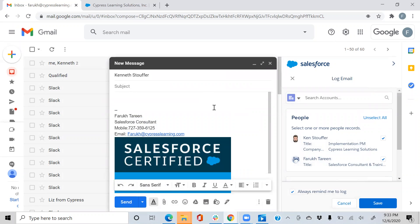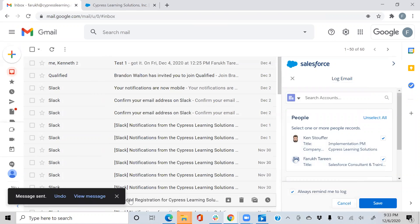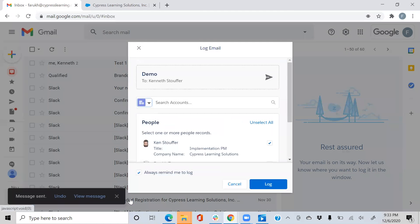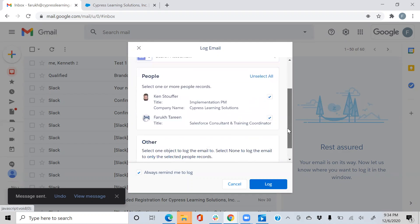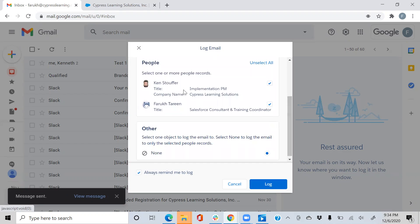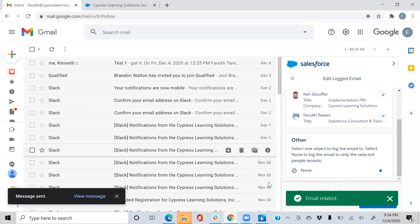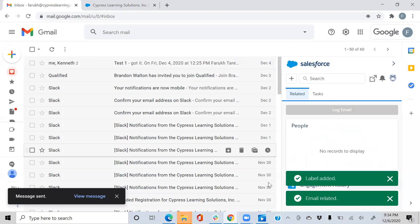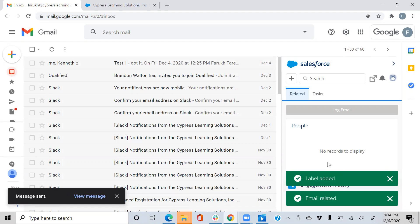I'll send this email over to my colleague and show you what happens to the activity feed. We are sending that over to Kenneth with Cypress Learning Solutions. The email has been related and the label has been added.